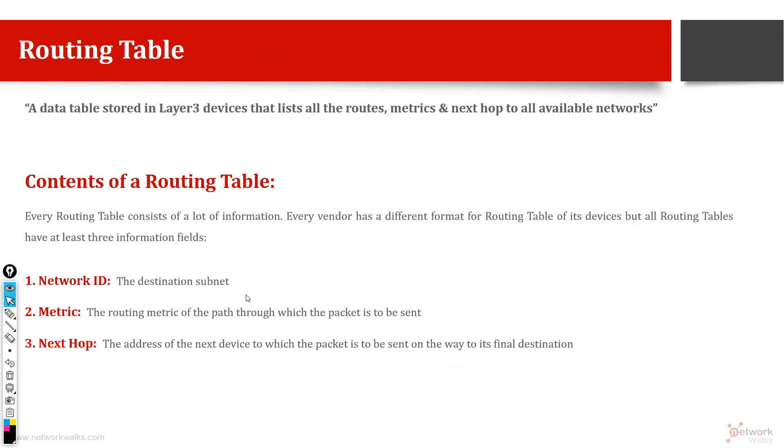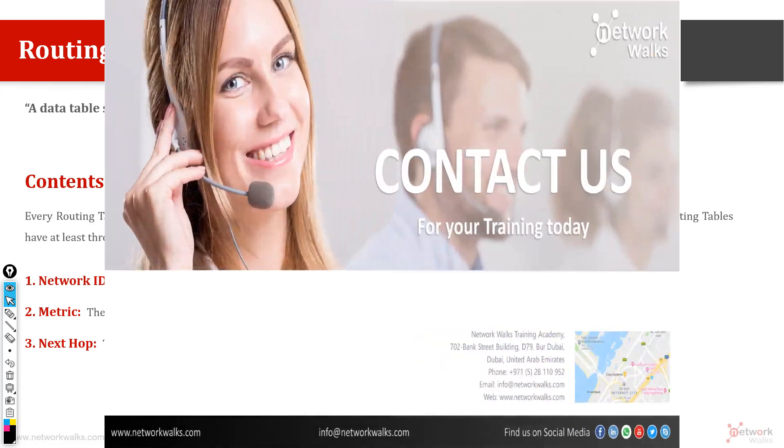So this is basically all about the routing table and how to read the routing table within a router. We need to go to the CLI and then run the relevant command.